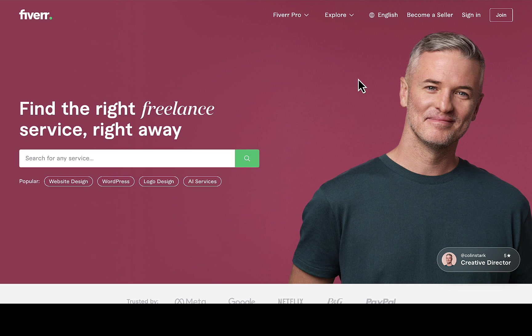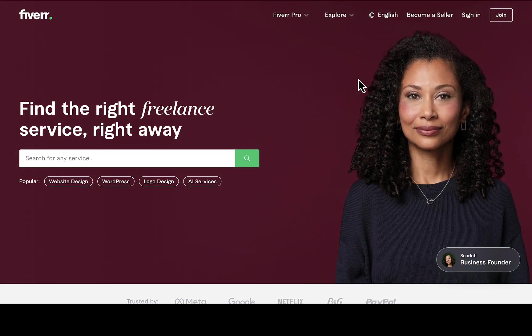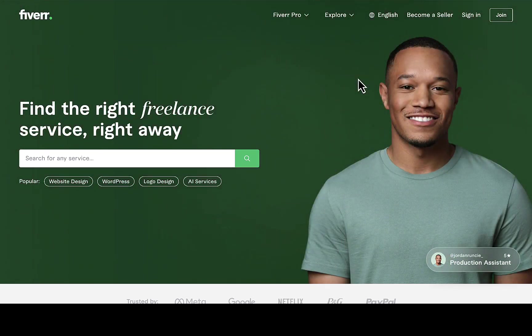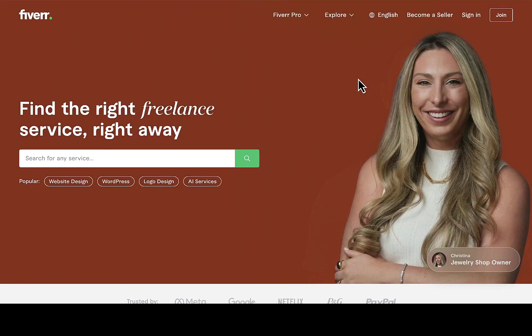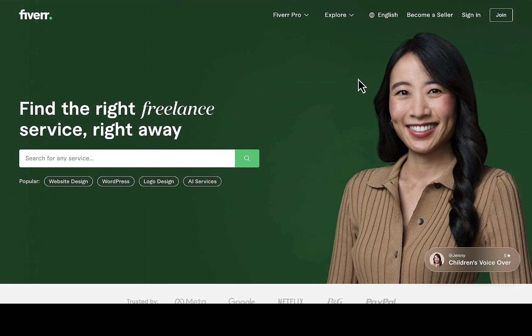I'll be walking you through the whole process on how to discover keywords for your gigs in your niche and how to implement them to make sure your gig works perfectly. So this is the Fiverr official website we're going to be using.